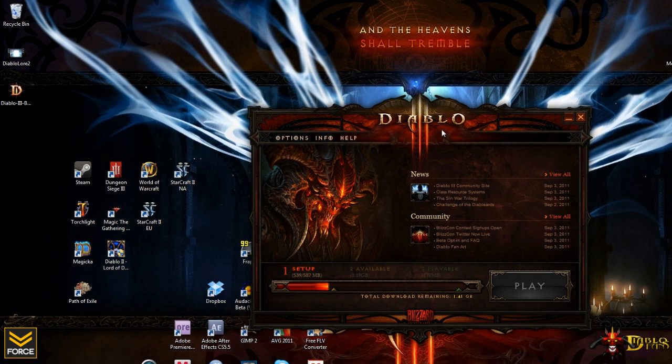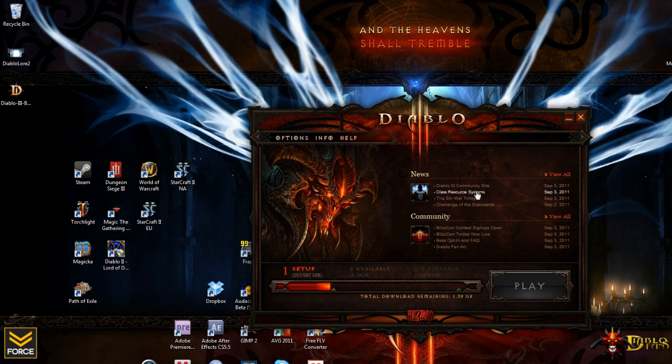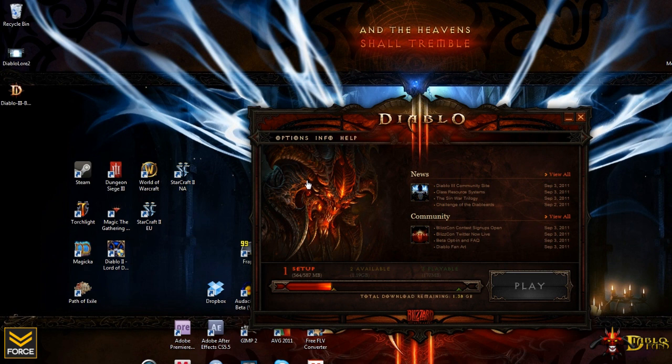Now, I just wanted to show you guys the launcher itself. Just wanted you to take a look at it. We can see there's the news section with recent news on the community page, as well as the community section leading you to all sorts of various different things. So Blizzcon contest signups, yada, yada, yada.